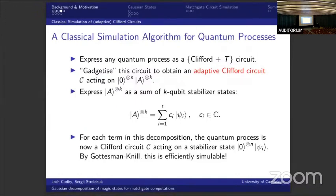How does this relate to classical simulation? Here's a simulation algorithm based on this idea. We first express any quantum process in terms of a Clifford plus T circuit. Then we gadgetize the circuit, replacing all T gates with those small subroutines. The result is some circuit C acting on n copies of the zero ket but also k copies of the magic state, where k is the number of T gates. Now we can imagine expressing these k copies of the magic state in terms of a big sum of k-qubit stabilizer states.